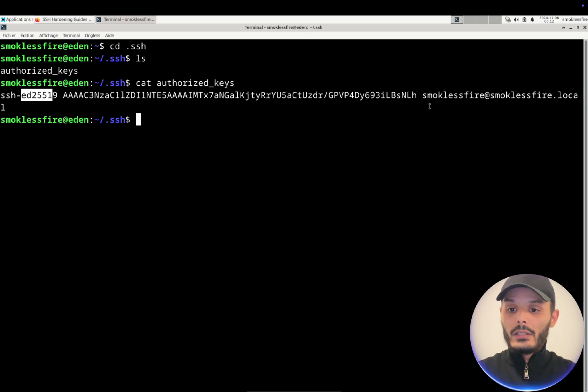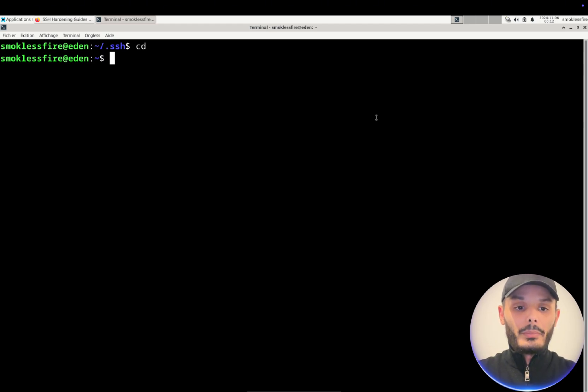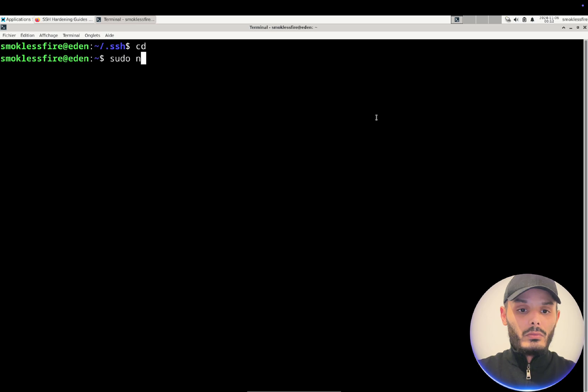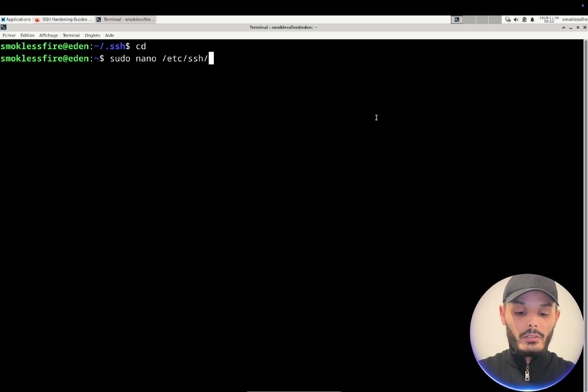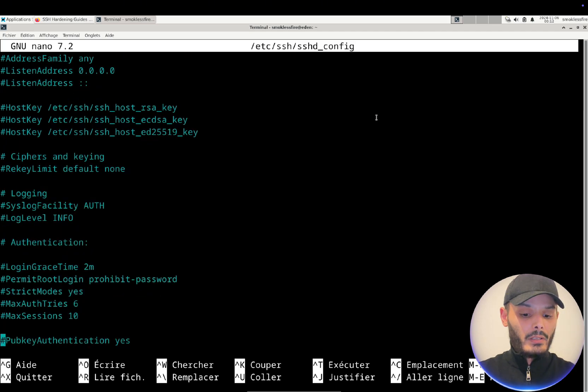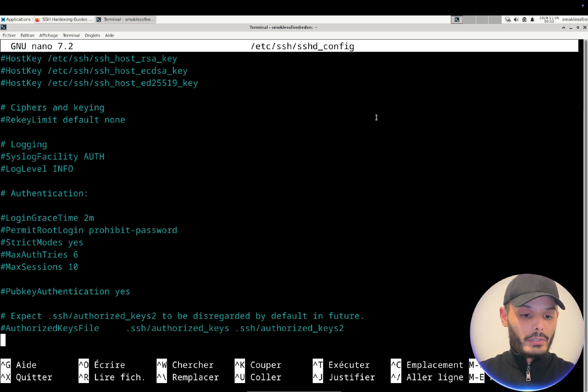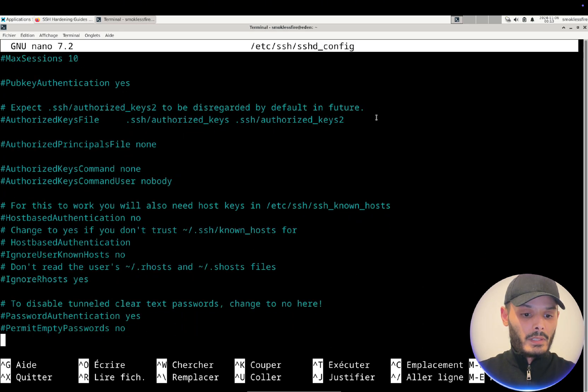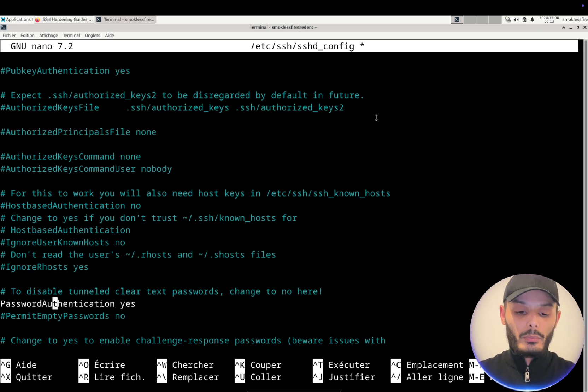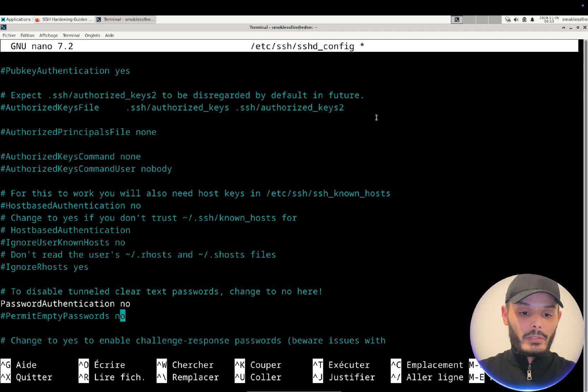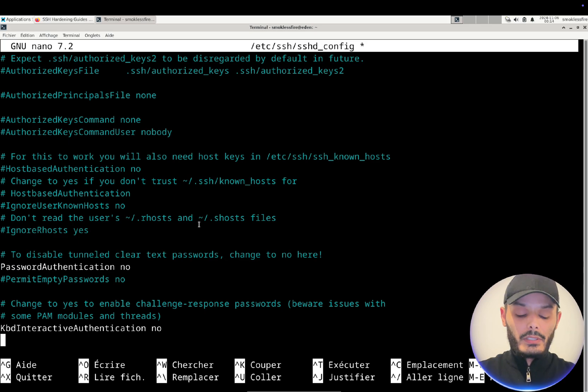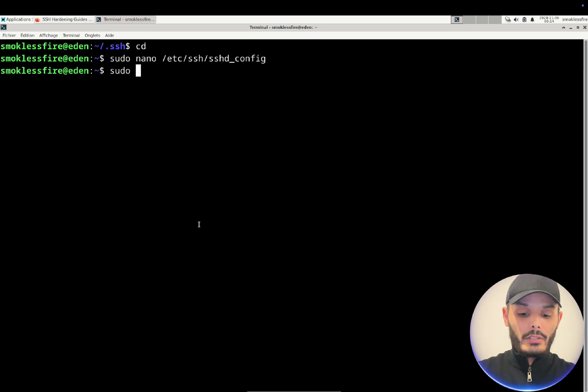Now we want to disable totally the possibility to connect with the password. So to do so we will go to etc/ssh/sshd_config file and here we will look for permit password authentication and we put it to no. Permit empty password is already no. Now that this is done we will save the file and restart the SSH server.